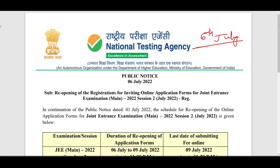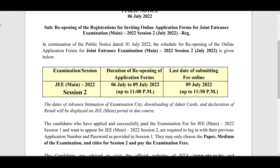They are reopening registrations for inviting online applications for JEE Main Session 2. Previously they said they would release the application forms once the Session 1 results are out, but before the Session 1 results they have released these applications. So you can register for your second session. I will be leaving all the important links in the description.